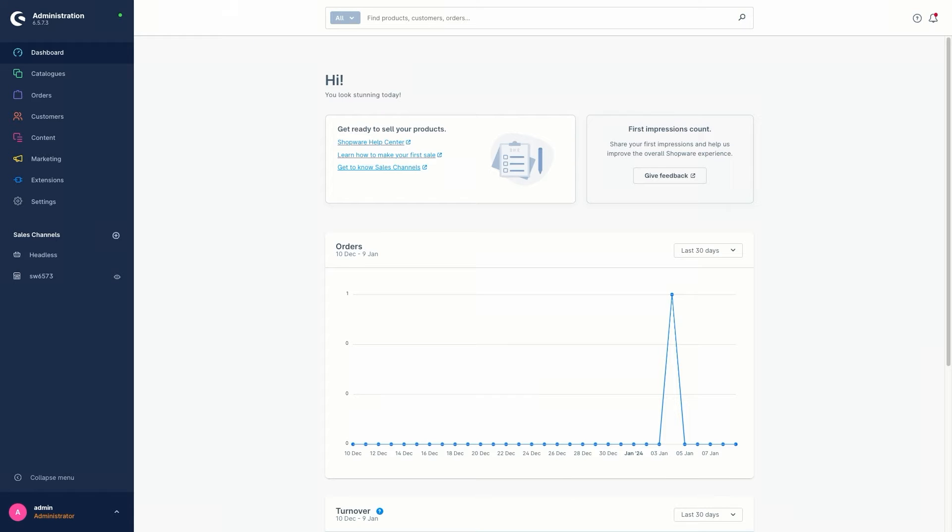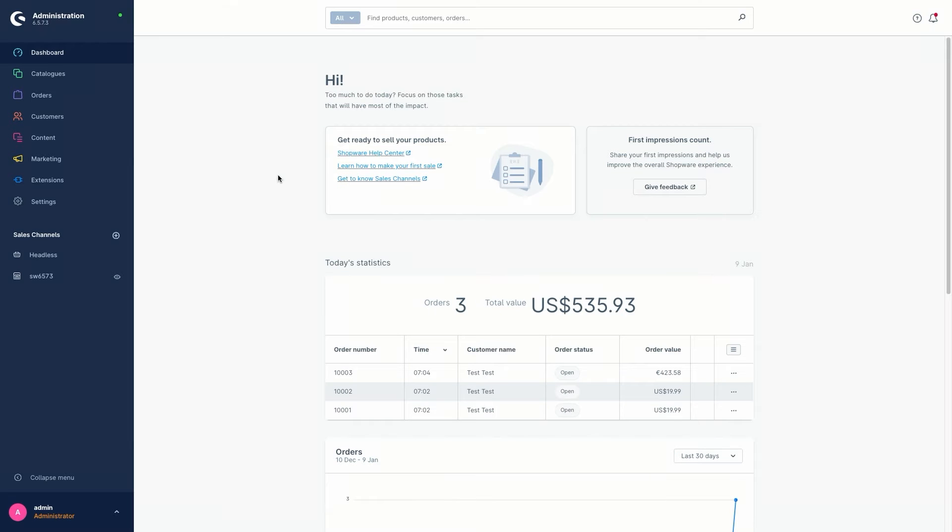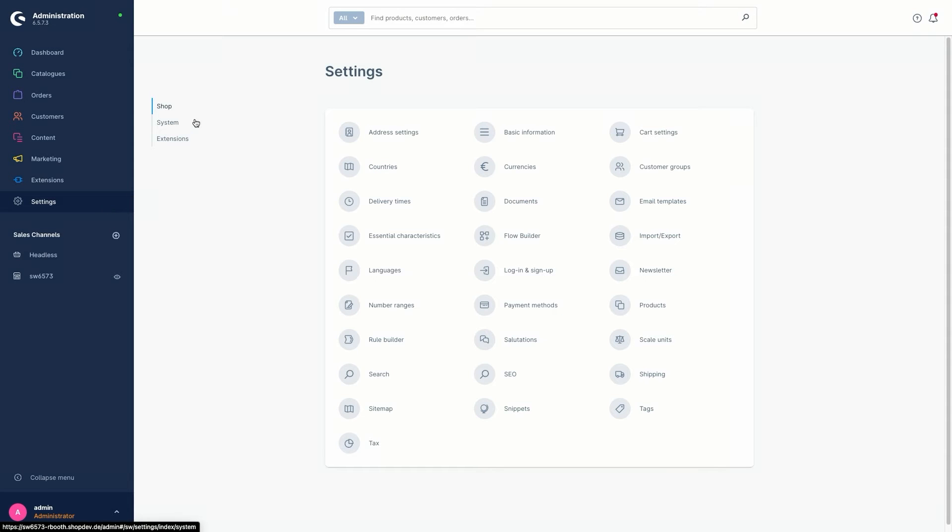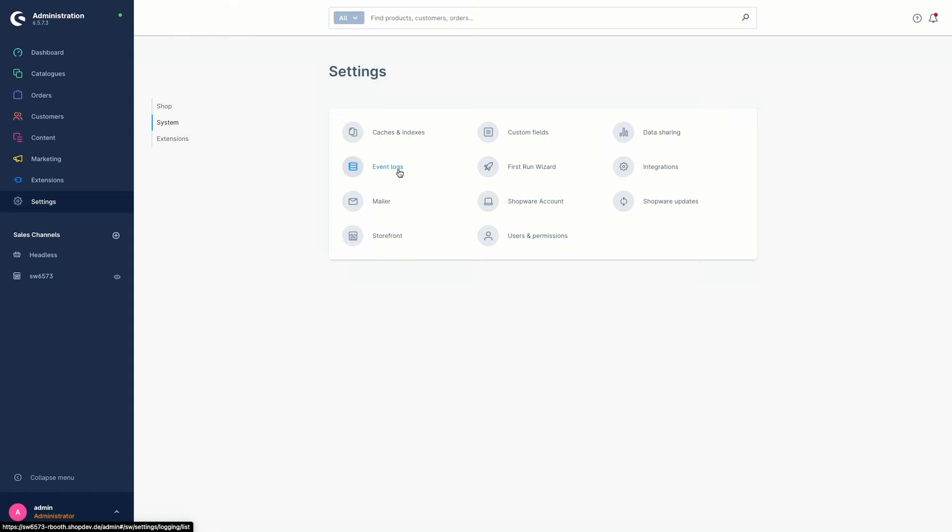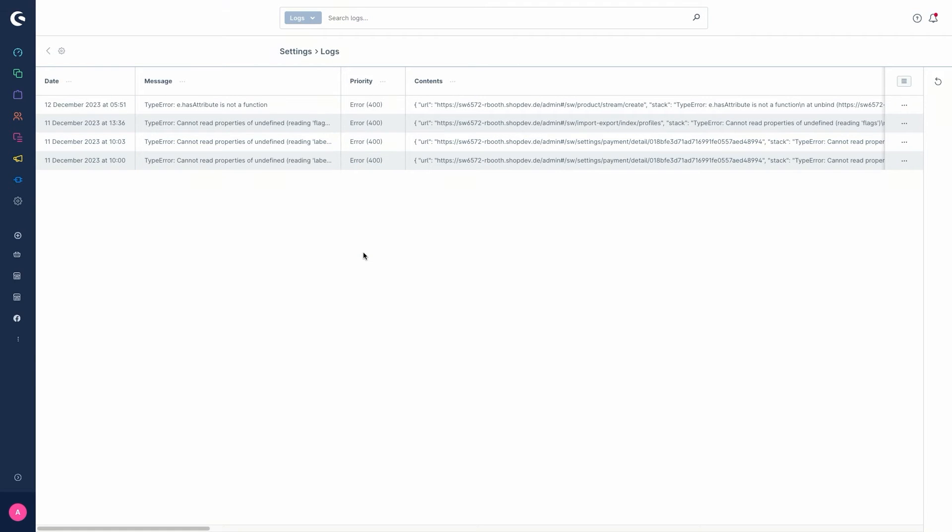So let's start with the event logs in the admin. You can find the event logs under Settings, System, and then the module Event Logs. If an error has occurred, the event log may contain entries that allow you to narrow down the cause.